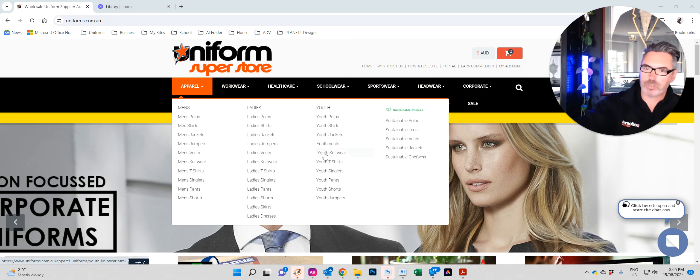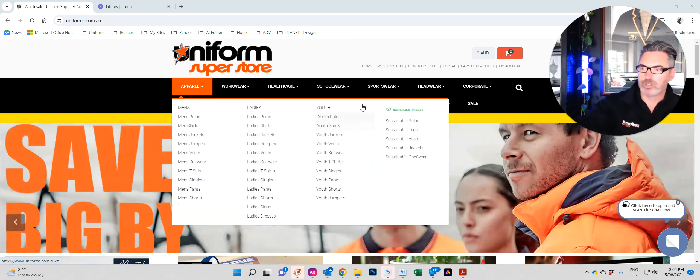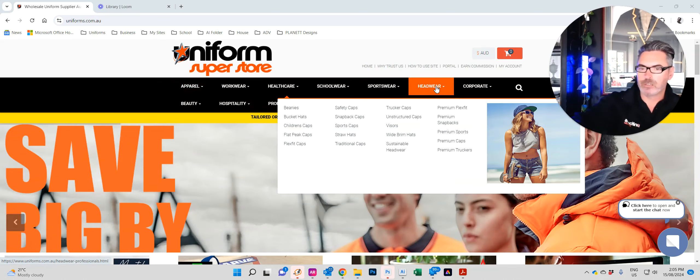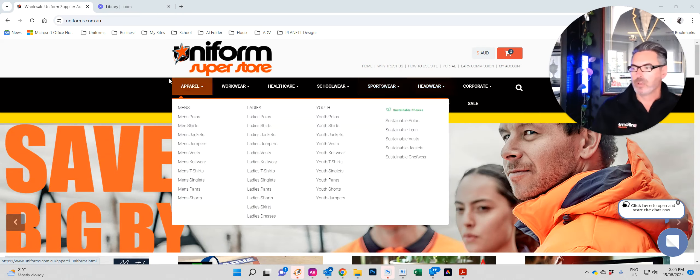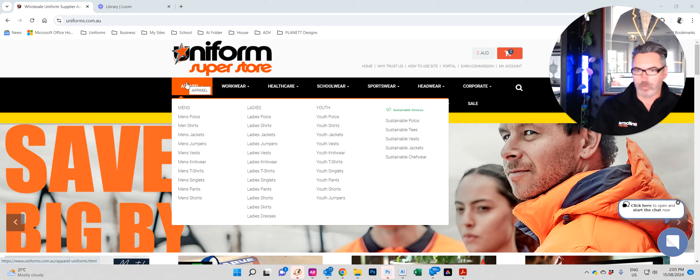The first video taught you how to navigate our website and to get the most out of your experience while shopping with us. This one is all about doing your order and how quick and easy it is for you.